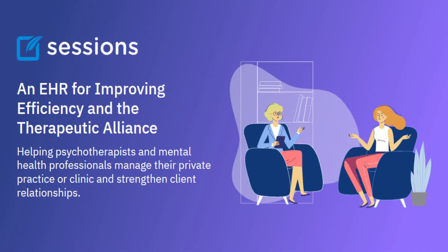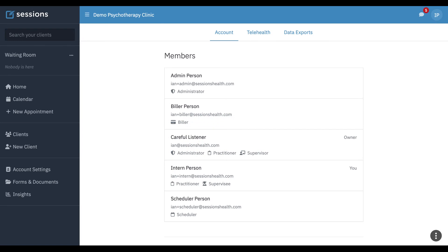Welcome to Sessions Health Tutorials. Hello fellow therapists. I'm Ian, a practicing psychotherapist, and I use Sessions Health each day in my own private practice.